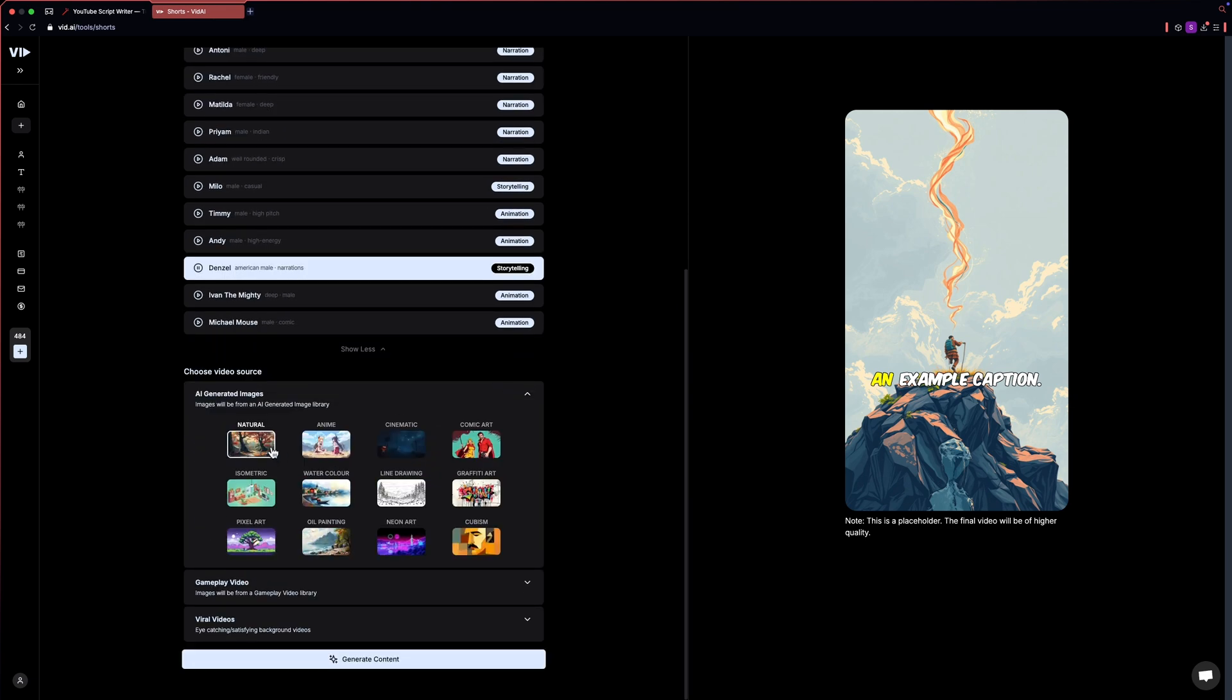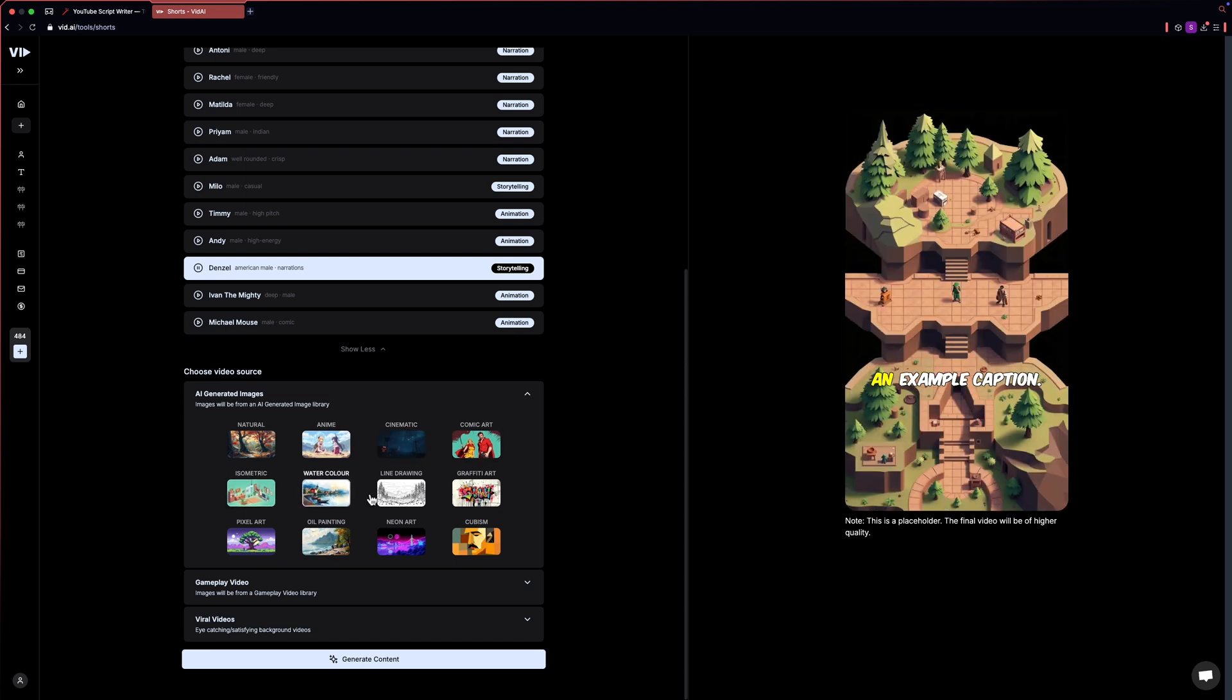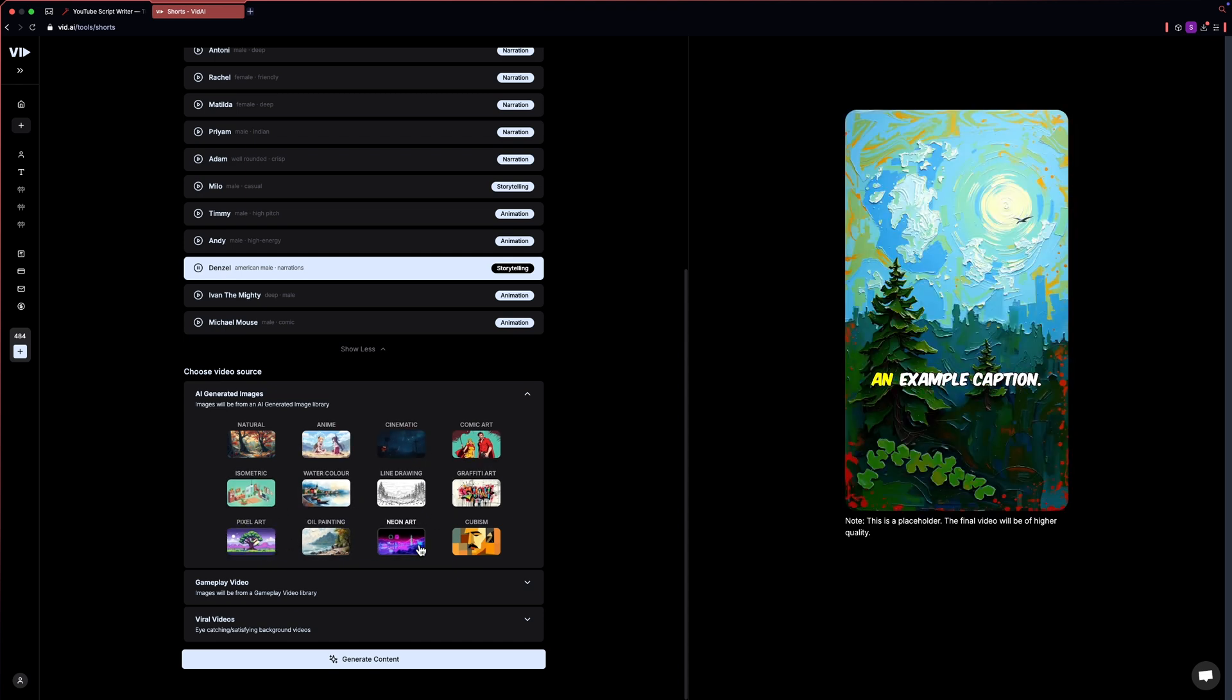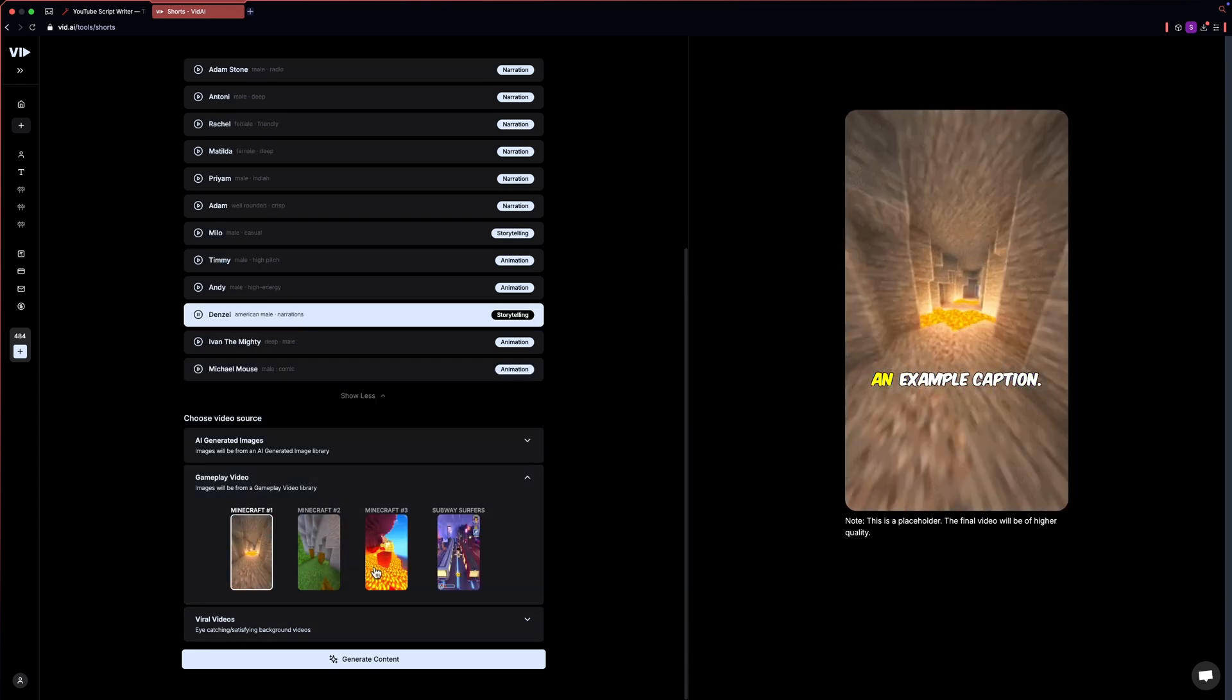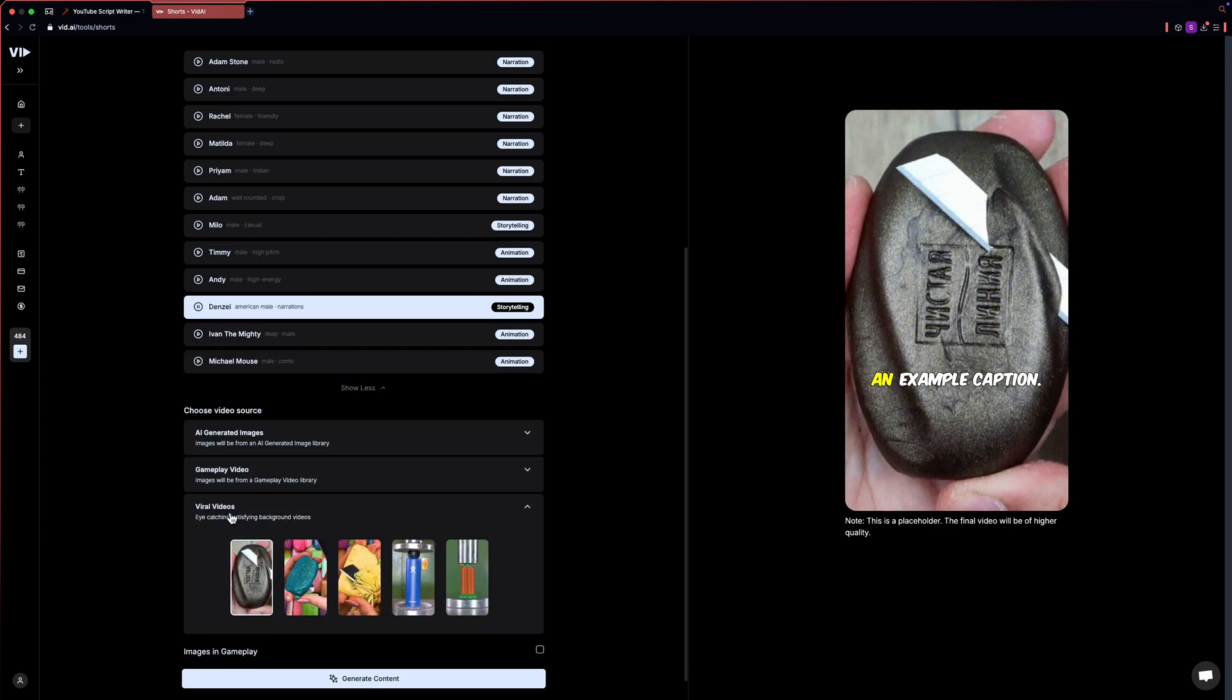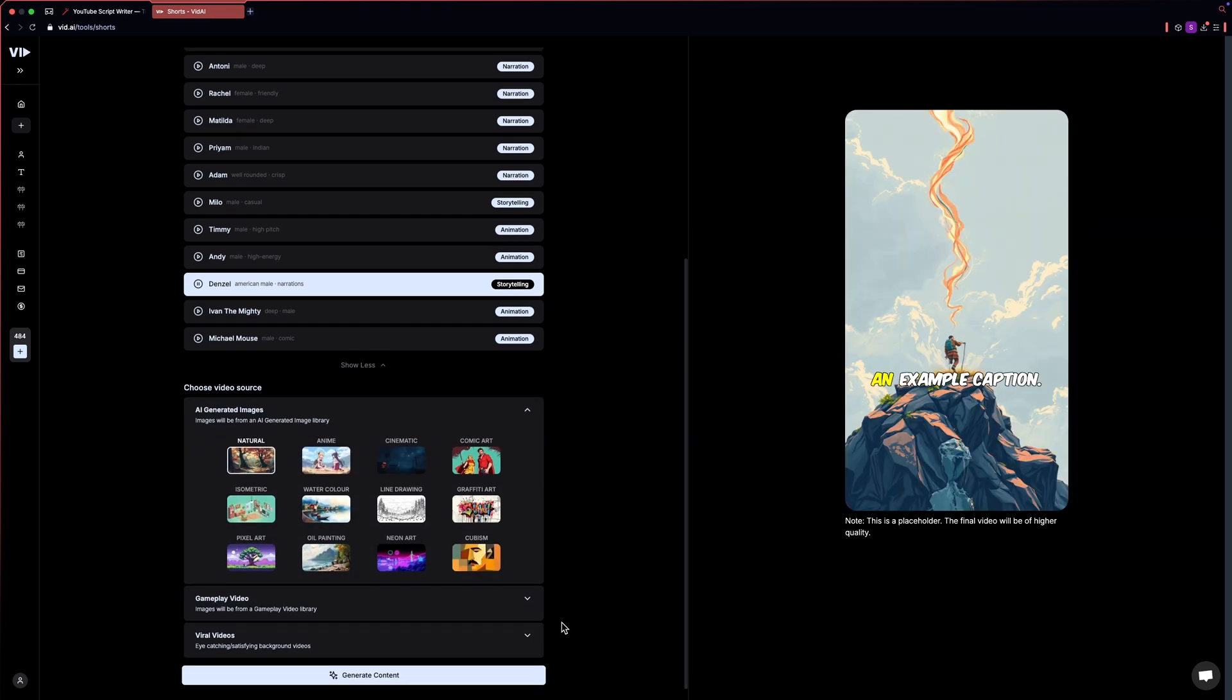Now let's generate high quality images for our video. And as you can see, there are a lot of categories that you can choose from according to the type of video you want to make. Trust me, this can take your YouTube shorts channel to the next level. You can also add popular gameplay videos or viral videos as background for your YouTube shorts. I'll select the natural category for image generation.